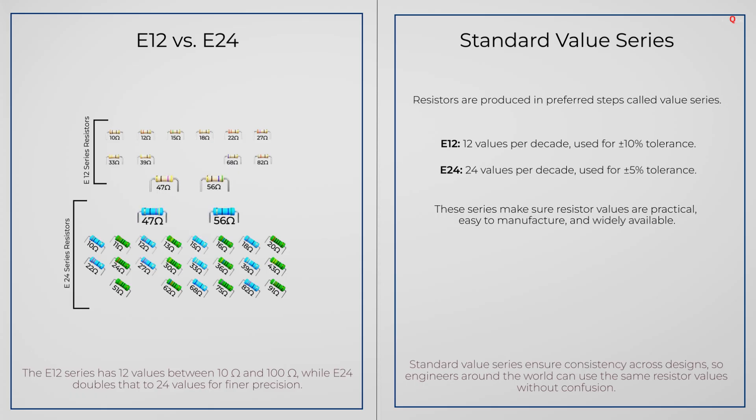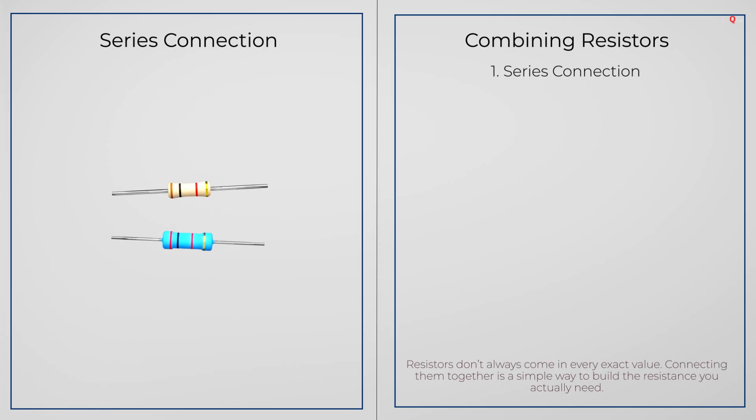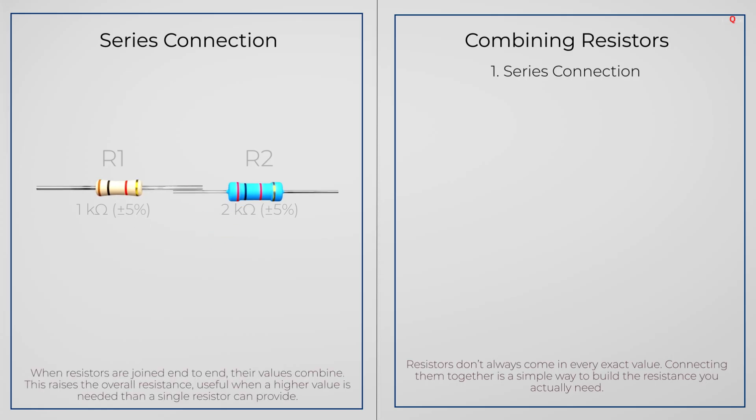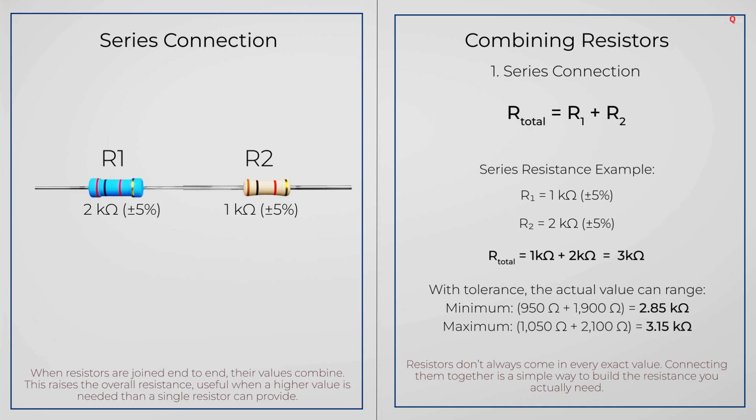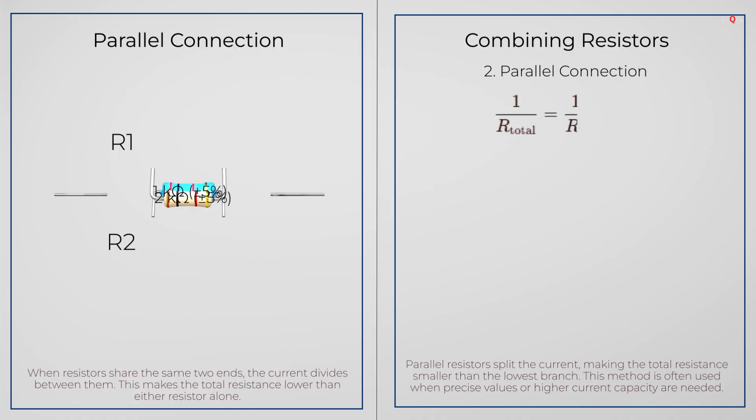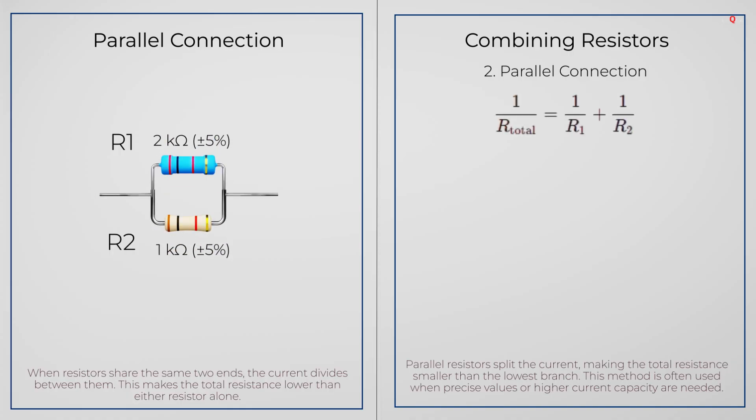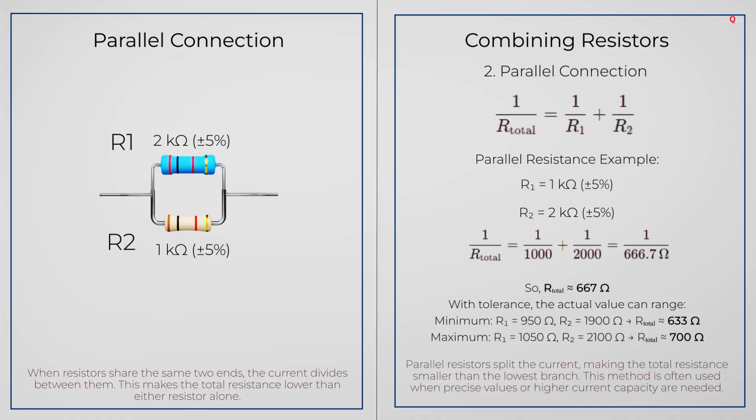Sometimes you need a value that is not available as a single part. You can connect resistors in series or parallel. In series, the value adds up: R equals R1 plus R2. This gives you larger total resistance. If you connect resistors in parallel, the opposite happens. The current splits between them, and the total resistance becomes smaller than either one alone. The formula is 1 by R equals 1 by R1 plus 1 by R2. This is also useful when you want resistors to share heat between them. By using series or parallel connections, you can make almost any resistance value your circuit requires.